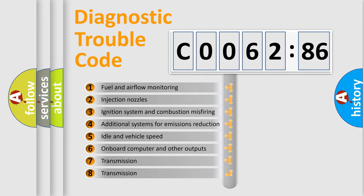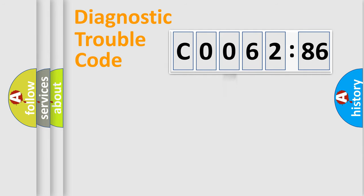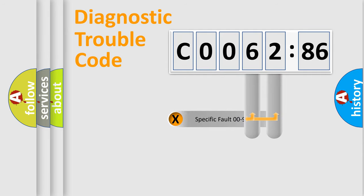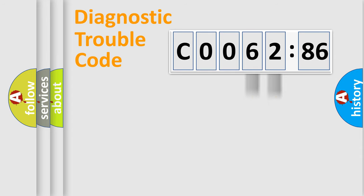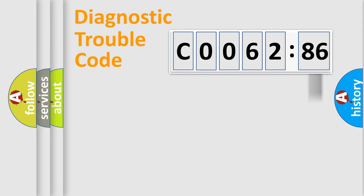The third character specifies a subset of errors. The distribution shown is valid only for the standardized DTC code. Only the last two characters define the specific fault of the group. The add-on to the error code serves to specify the status in more detail.